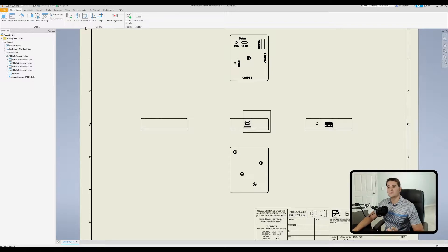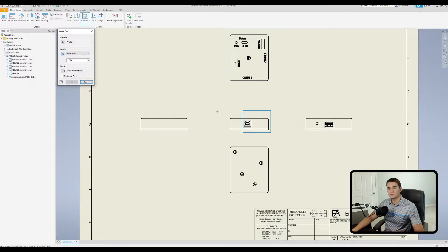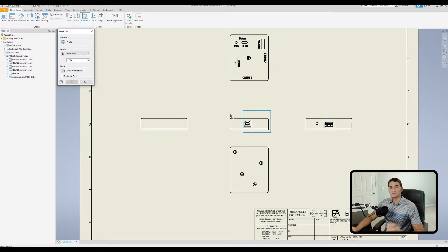Let's go back to our Place Views tab and go to the Modify section of the ribbon. When we click on Breakout, we select our view — this base view here in the middle — and once we do that it automatically pre-selects the closed profile we're using for the breakout. We can also redesignate a profile using the boundary profile selector in the boundary section. Since there's only one closed profile in this drawing view, it will pre-select that for us automatically.